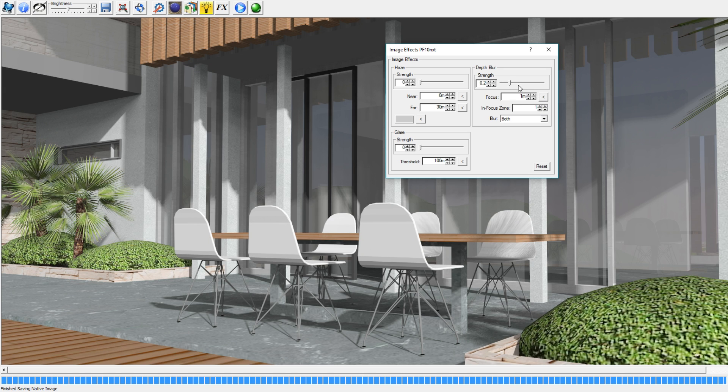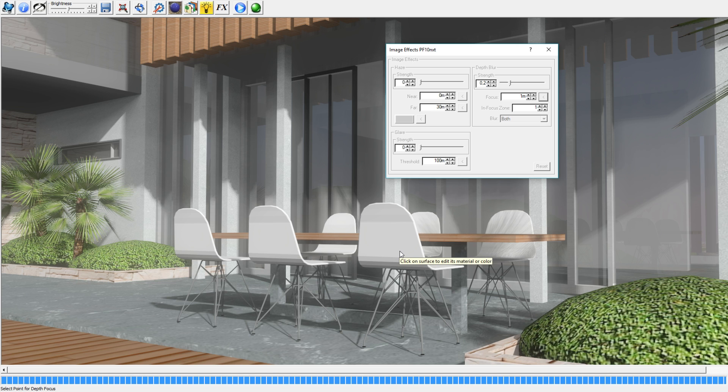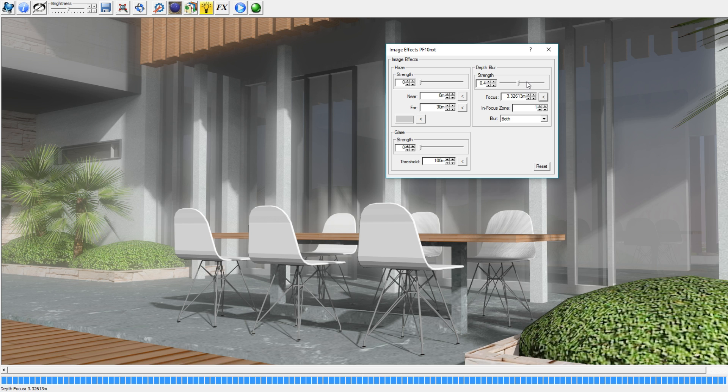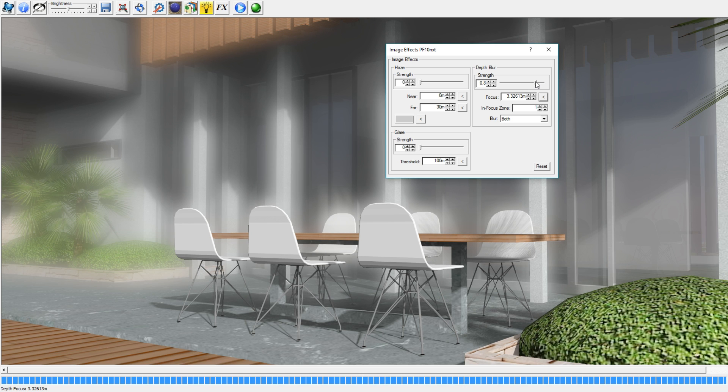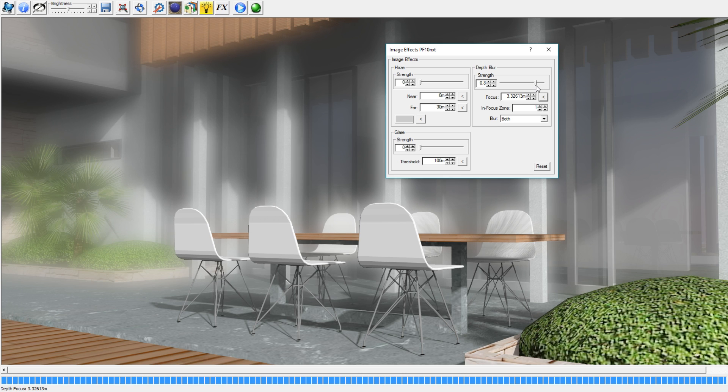Then you click on this button, this little arrow over here, and then you click in the image somewhere which you want the focus to be on. So in this case I'm going to click on the chair and you've got to make sure that blur is on both. If you do that and now you change the strength, you'll see that the background is actually blurred and the foreground is in focus.